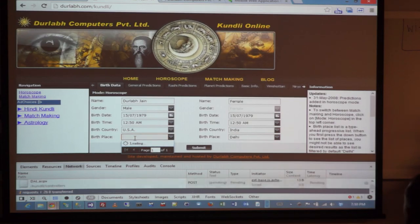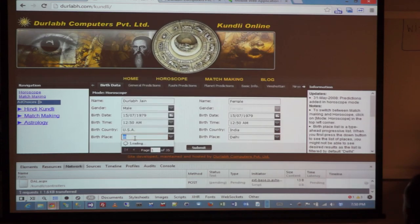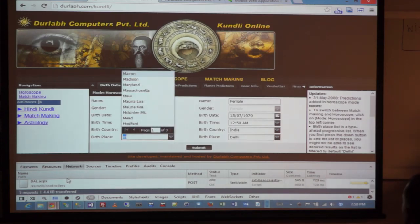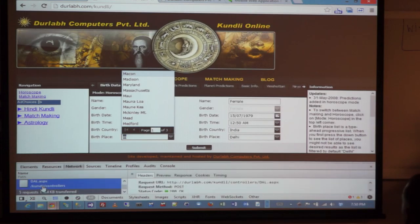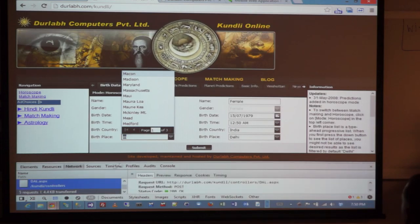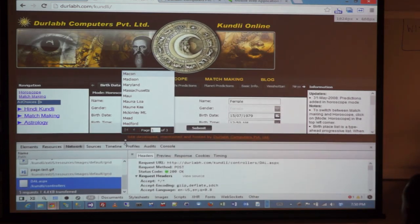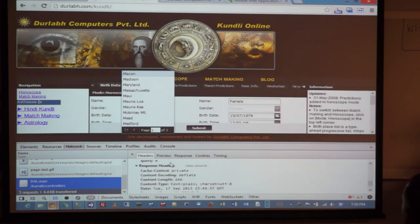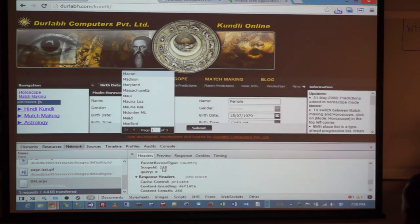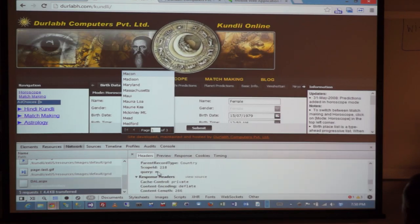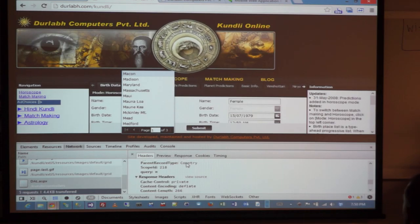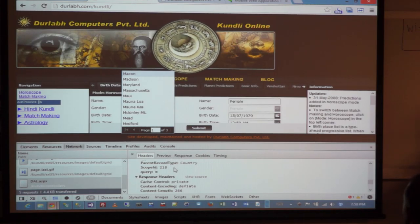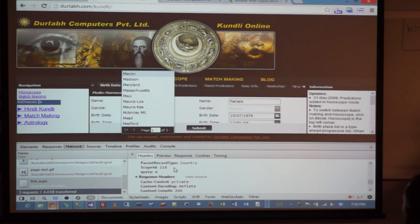But if I type in something more, you can see it immediately made a back-end call — which is just to an ASPX page that you are all familiar with. So I typed in 'M', and said the parent record type is country, scope is 218 (the country ID). Based on that I got a response that there are 28 records, but I'm only going to get the first 10 records.